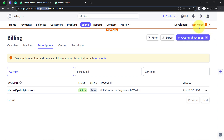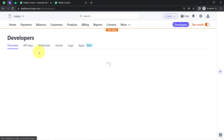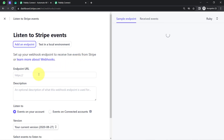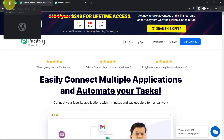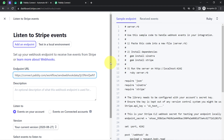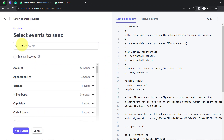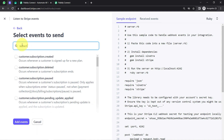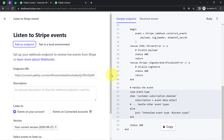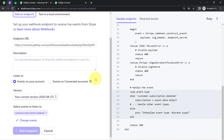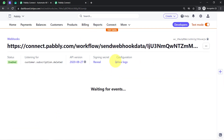After selecting the trigger event, Pabbly Connect provides a webhook URL and instructions. Copy this webhook URL and go back to your Stripe payment gateway dashboard. In testing mode, click on the Developer section, then the Webhooks option, and add a new endpoint. Paste the webhook URL you received from Pabbly Connect. Select the event 'customer.subscription.deleted' — the same trigger event selected in Pabbly Connect. Click 'Add Events' then 'Add Endpoint' to save. The connection between Pabbly Connect and Stripe is now done.